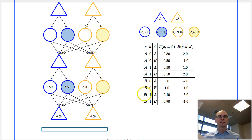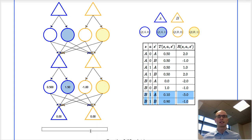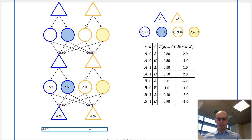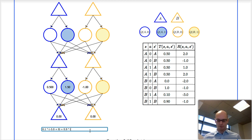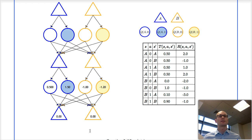Here we're in state B and took action 1. We have a 10% chance of going to A and a 90% chance of going to B. So we have 0.1 times — when we go to A we get minus 3.0 instantaneous reward, plus 0 at the next time — plus when we go to B, which is probability 0.9, we get an instantaneous reward of minus 1.0 plus 0 value at B. And this is our value here.